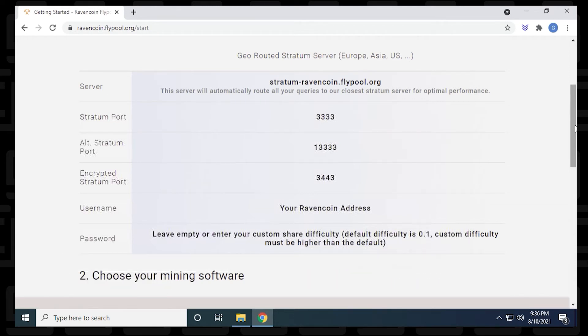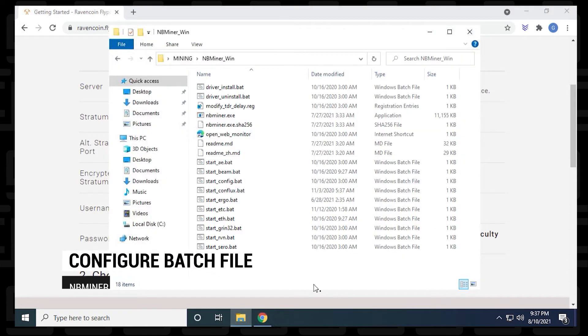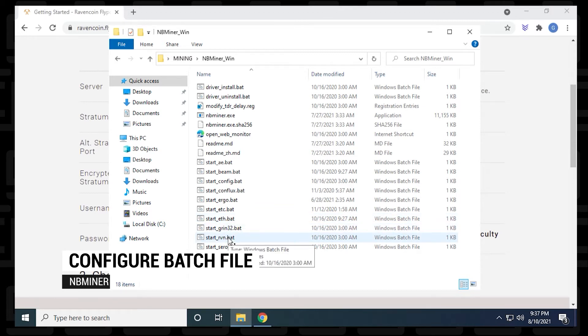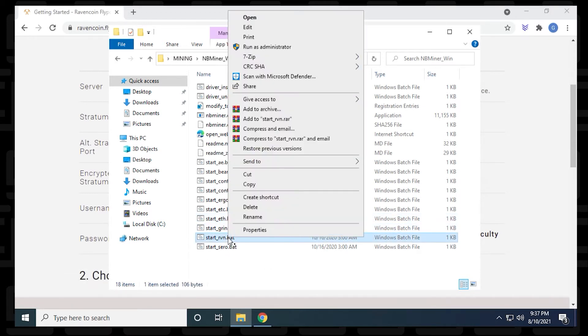So now that we have all the information we need, we're ready to configure our miner. We're going to head back to our folder where everything is downloaded. We're going to find the file for our Ravencoin batch file, right click on it, and then select edit.